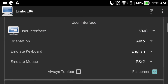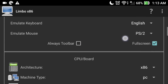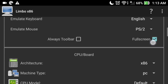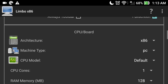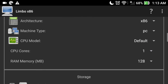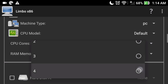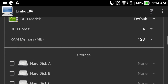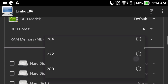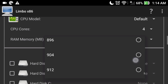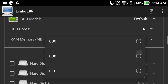In the Architecture, select X86. The machine type will be PC and CPU model will be default. In CPU cores, select 4 cores. In RAM memory, slide down and select the maximum amount of RAM you can give. Keep in mind that if the emulator starts crashing, just reduce the amount of RAM you've given.